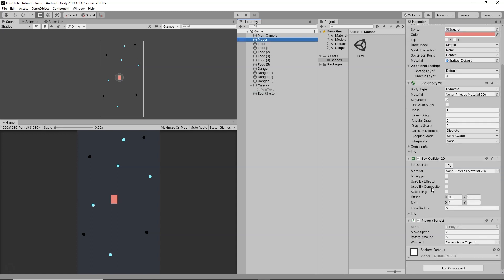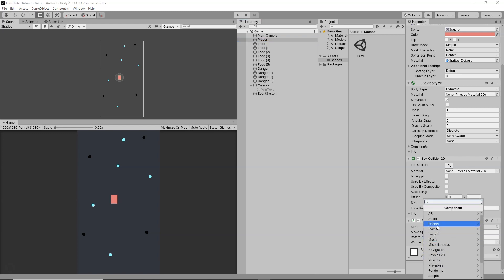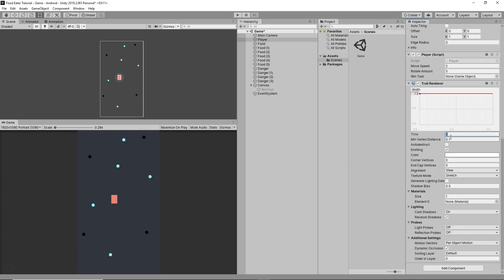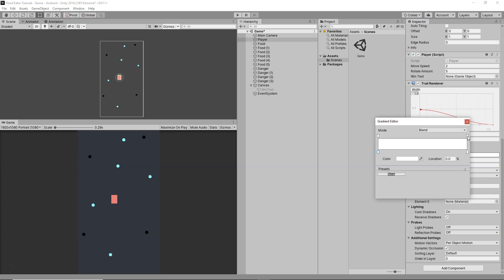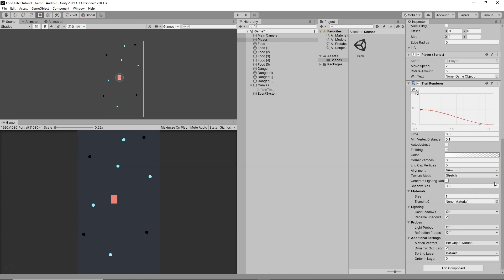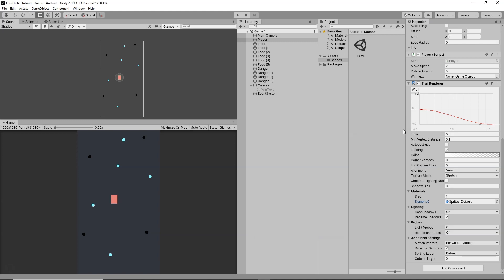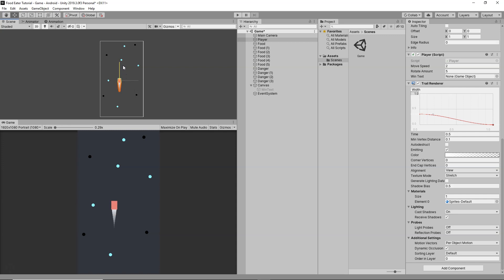The last thing to do is add a Trail Renderer to the player to make it look better. Go to Add Component > Effects > Trail Renderer. I'll change the time from 5 to 0.5, adjust the width, then go to the Color settings and set the starting alpha and ending alpha both to 0. Finally, I'll select the Default Sprite material from the Materials section so the trail renders correctly.